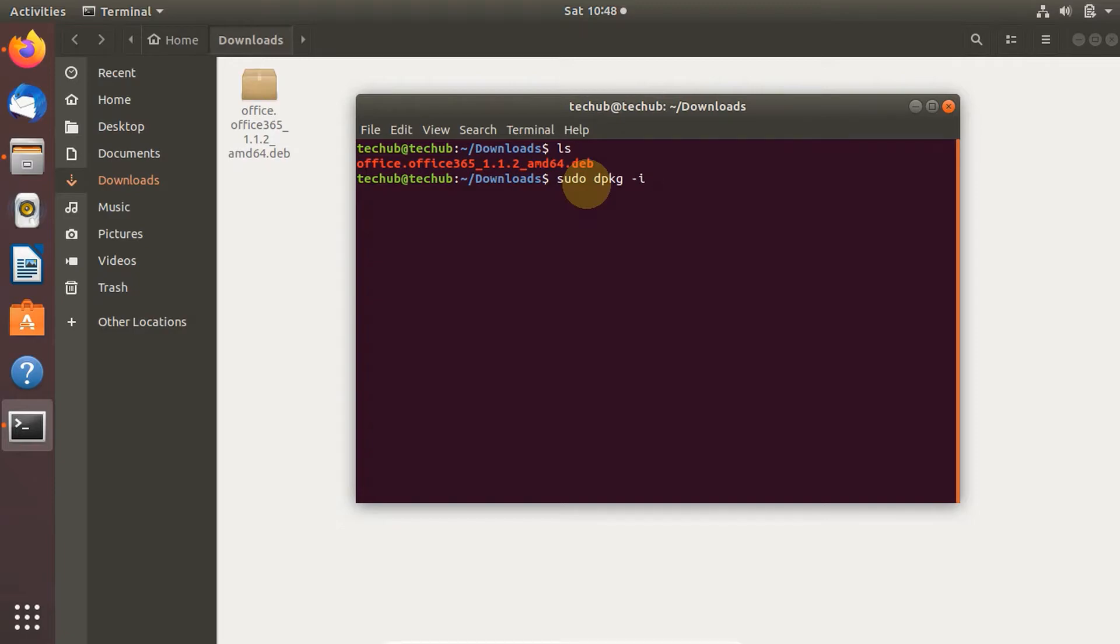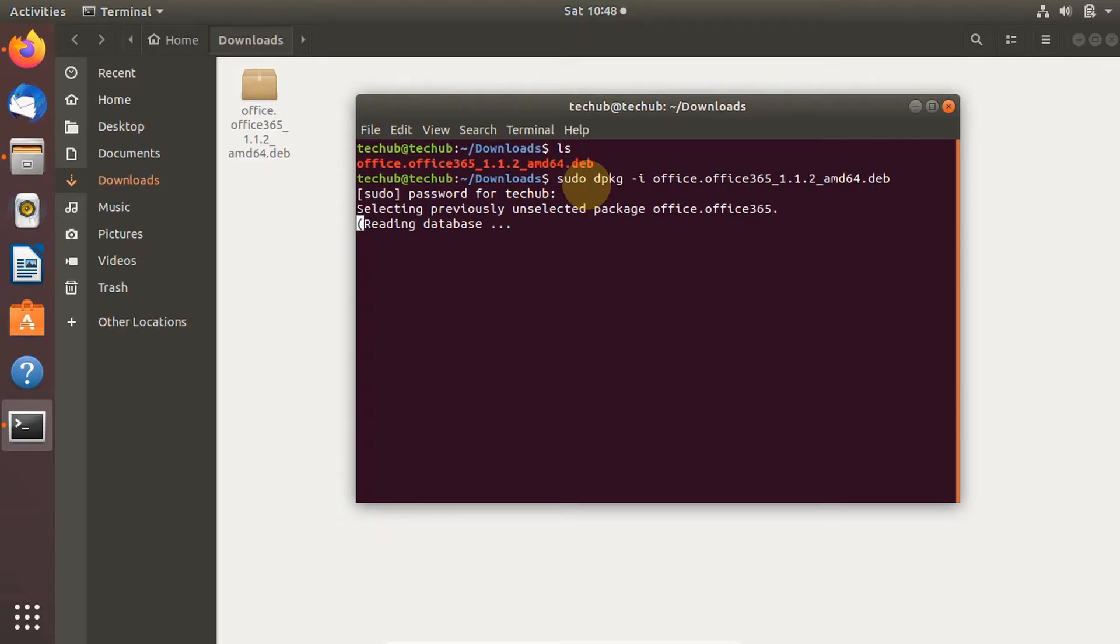You can type 'office' and hit Tab to auto-complete the filename. Enter your password, and the installation should begin.